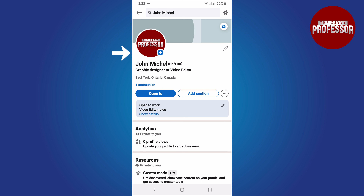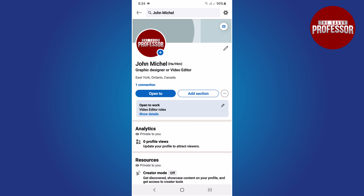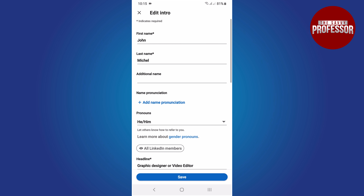For example, if you wish to edit your profile image, click on the plus icon. In the menu, you can choose to view or edit your photo, or even add a frame. If you want to make changes to other fields, click this pencil icon.